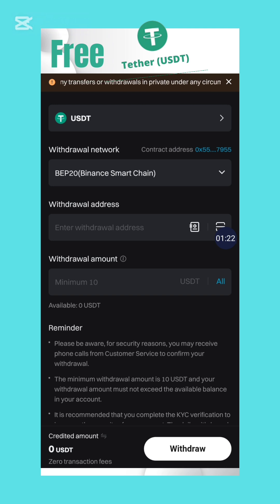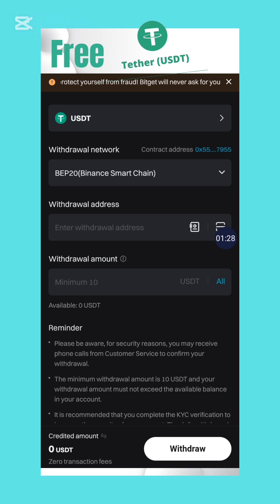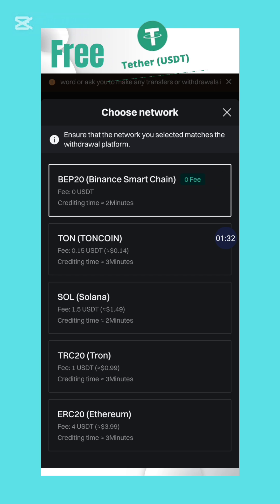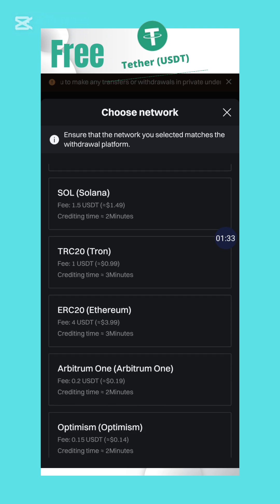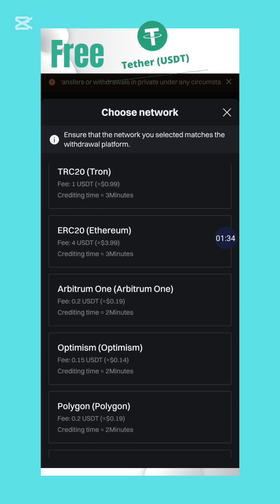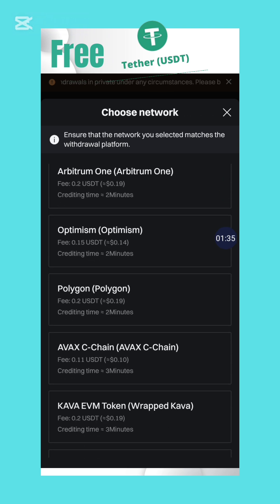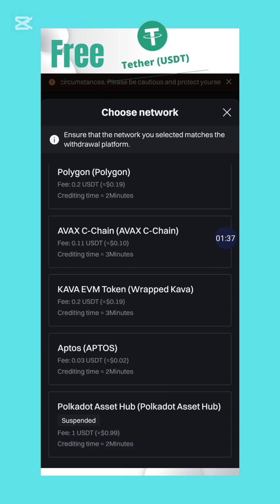On this page you can see that the asset we want to transfer is USDT, and the withdrawal network here is BEP20, which is the Binance Smart Chain. I'm going to click this dropdown so we can see the other networks available and how much fee they charge.